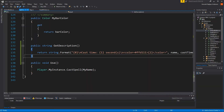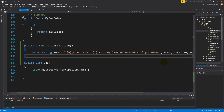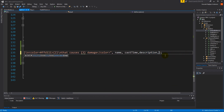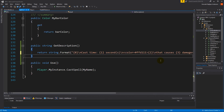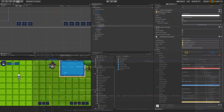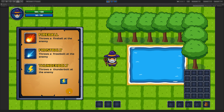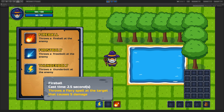We also need to show the damage. To do that, we make a new line after the description and write 'that causes' then the damage amount at index 3, then 'damage'. Save, and now we should see the full tooltip. Testing with Fireball: cast time 2.5 seconds, 'Throws a fiery spell at the target that causes 5 damage' — everything is highlighted.